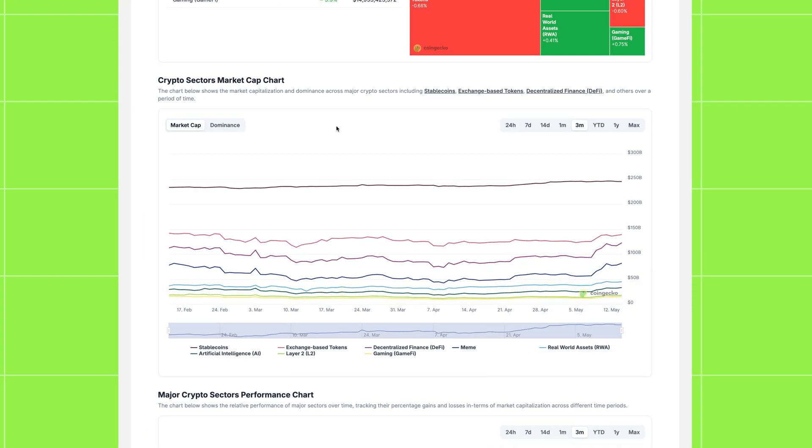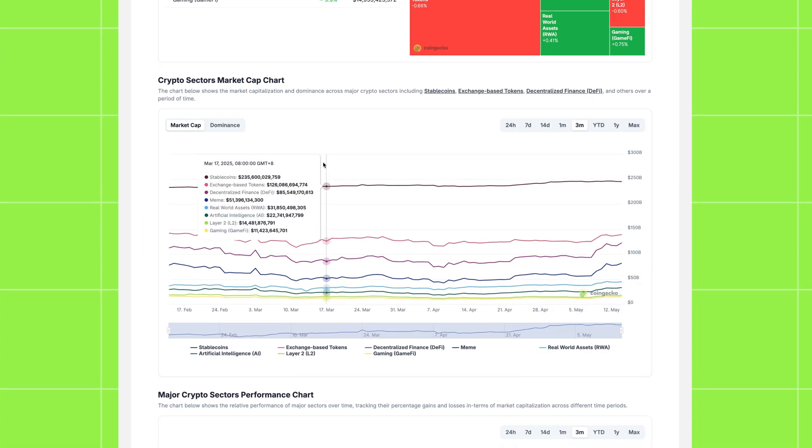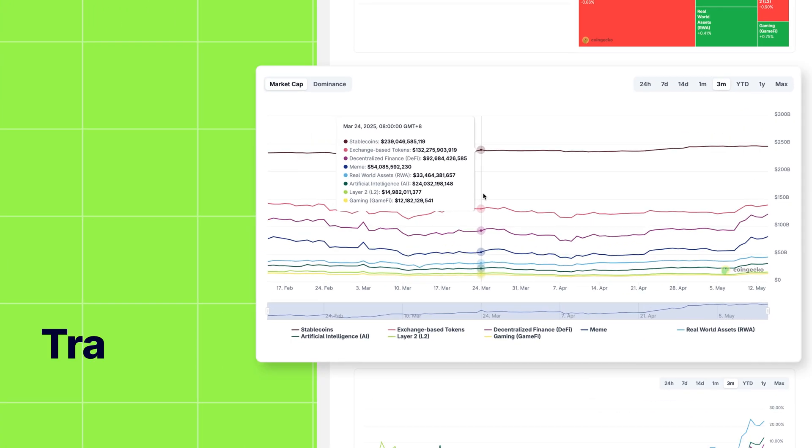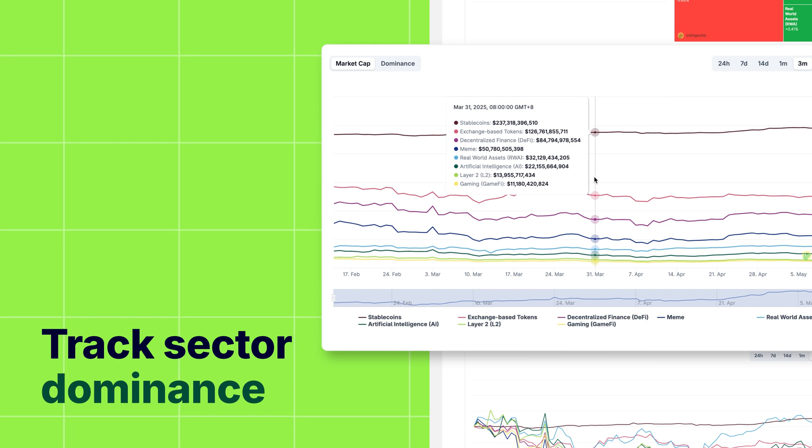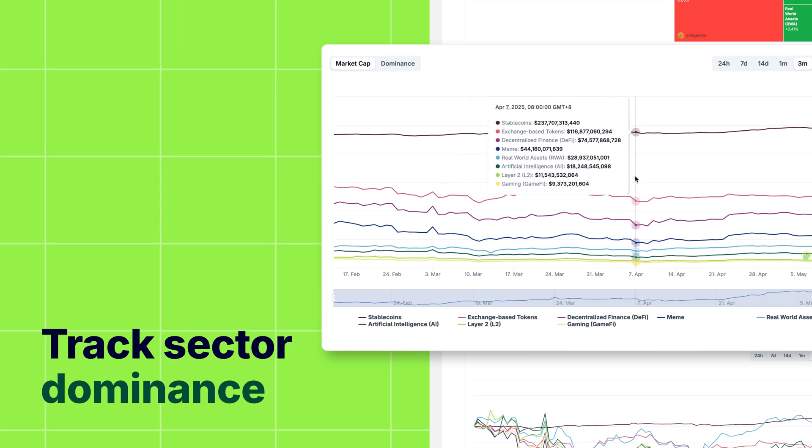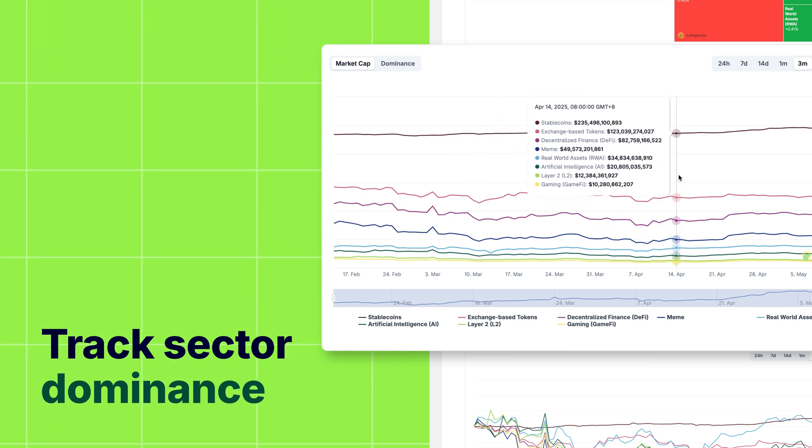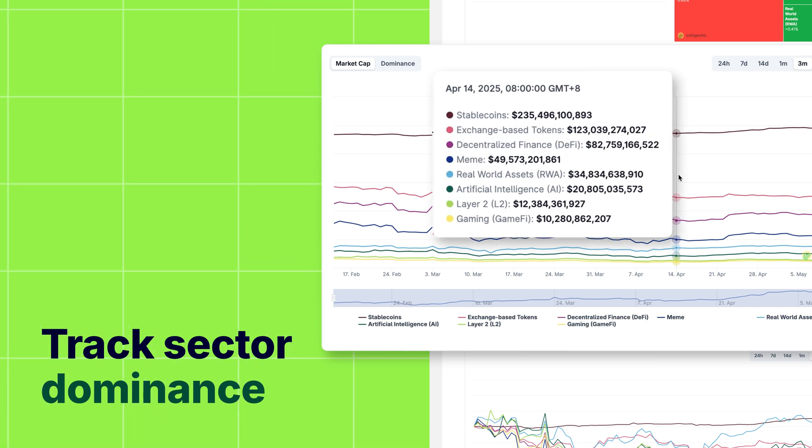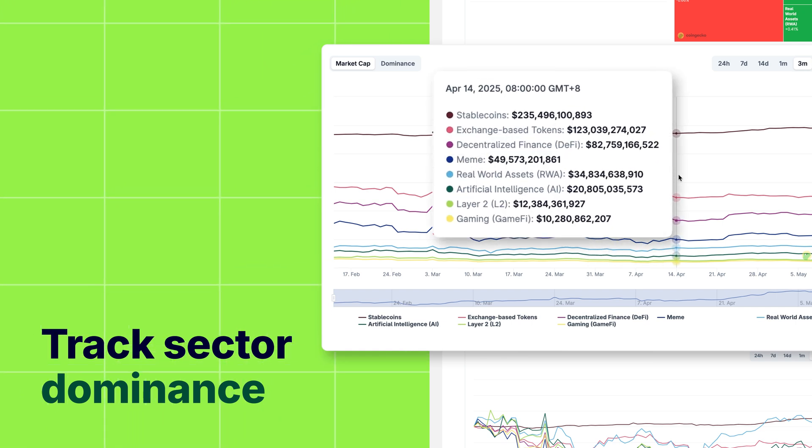The crypto sector's market cap chart helps you understand how narratives evolve over time by tracking their overall market capitalization and dominance.